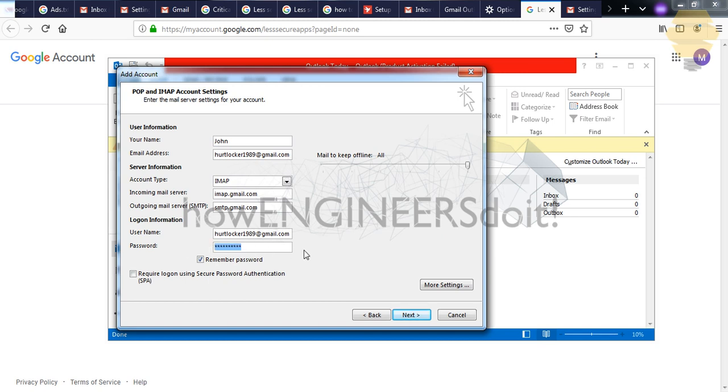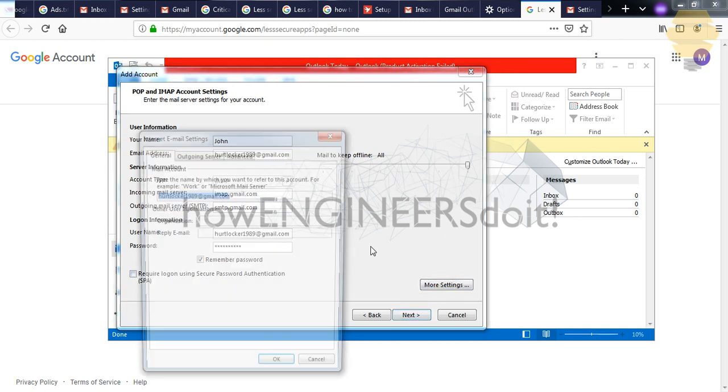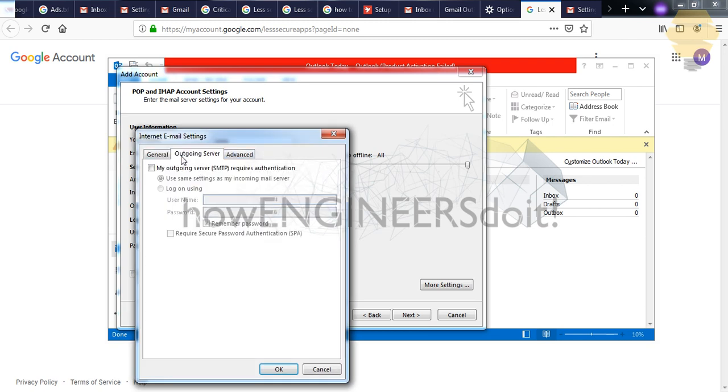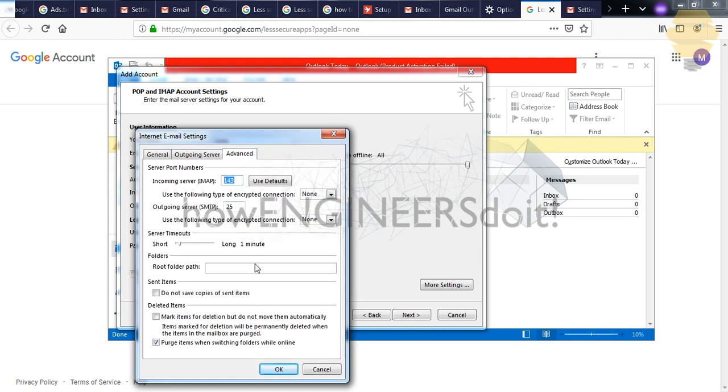Ensure that you're giving the right password, and you have to leave this as blank. Go for More Settings, go for Outgoing Server, click on the tick mark here, go for Advanced, and here you have to add 993, and here you have to add 25.